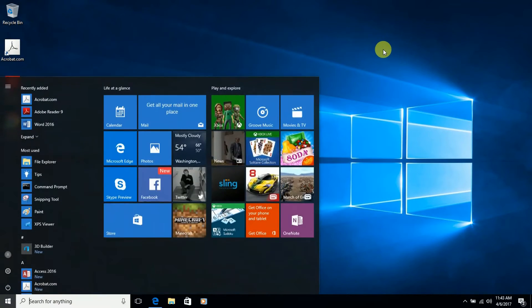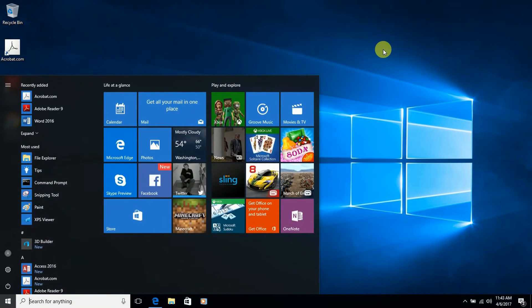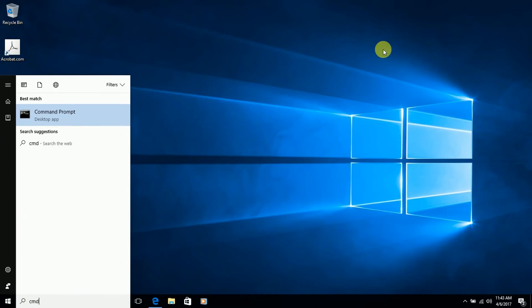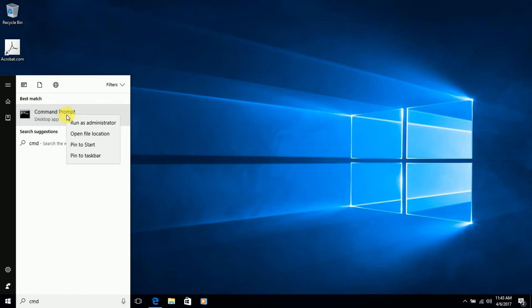Then go into your search and type CMD. Then right-click on your command prompt and select Run as Administrator.